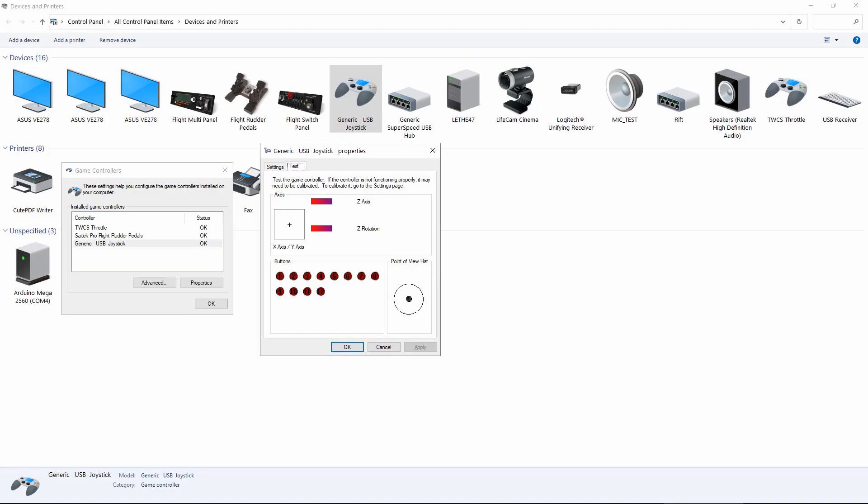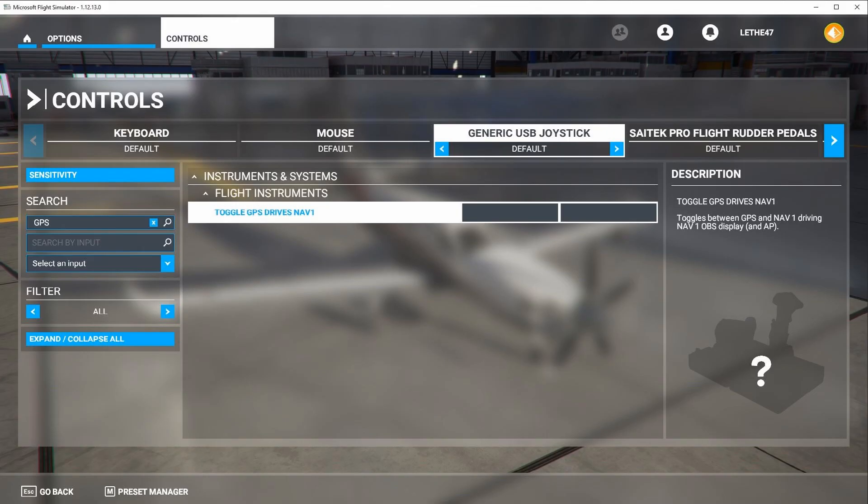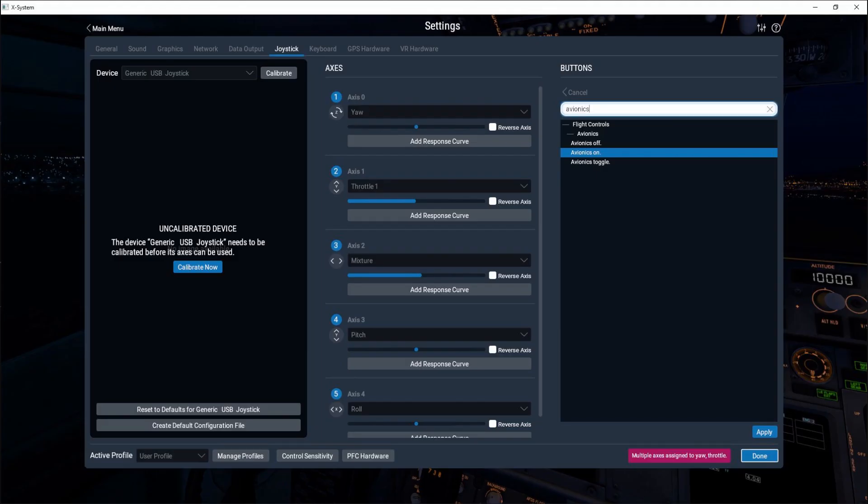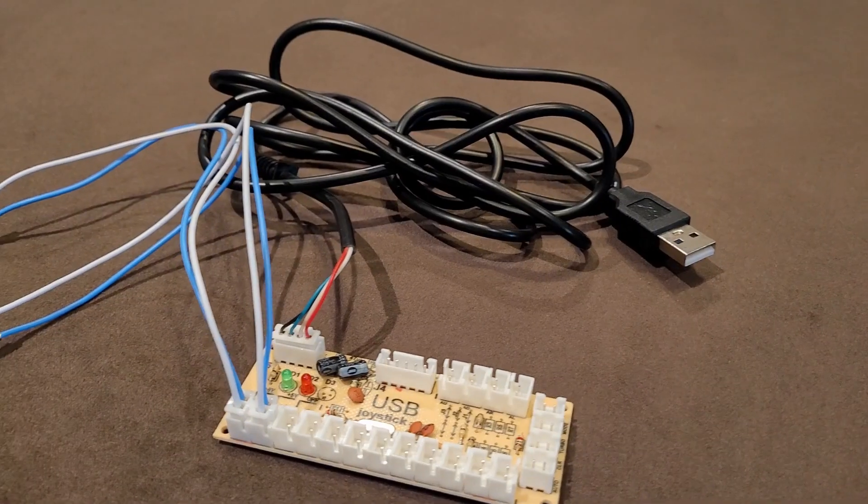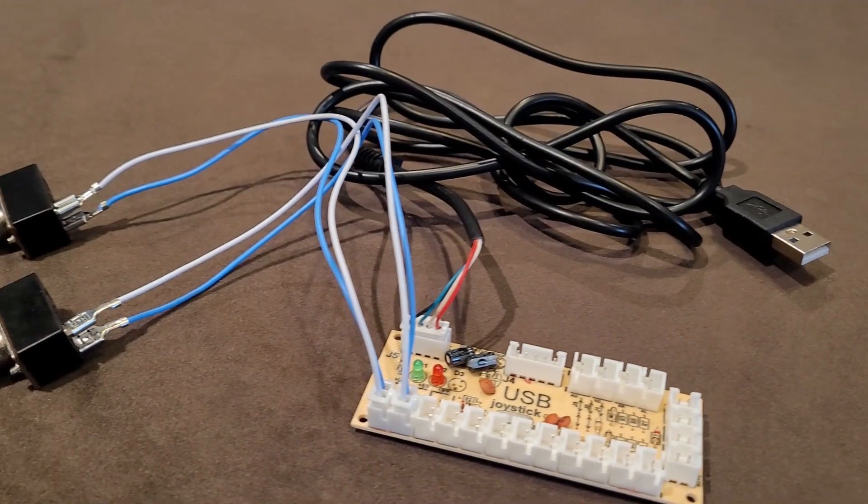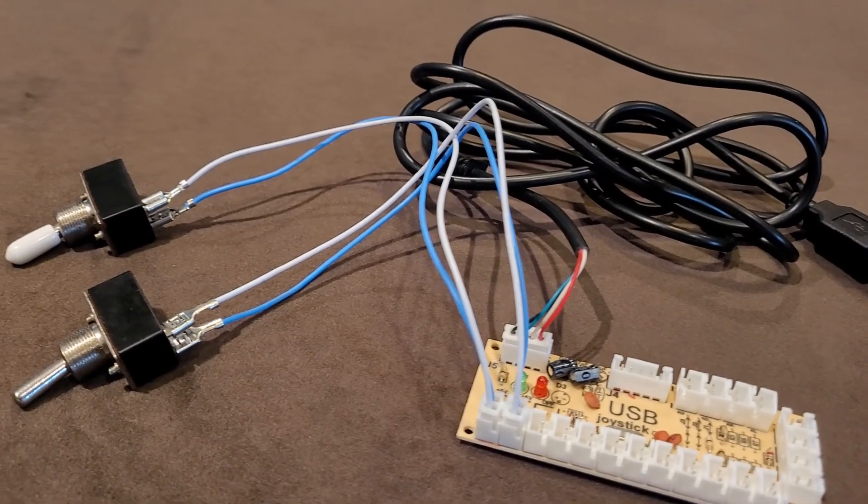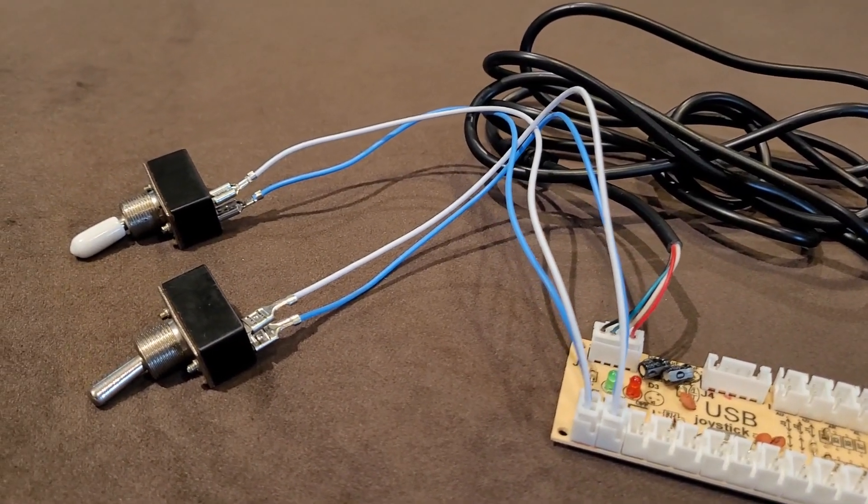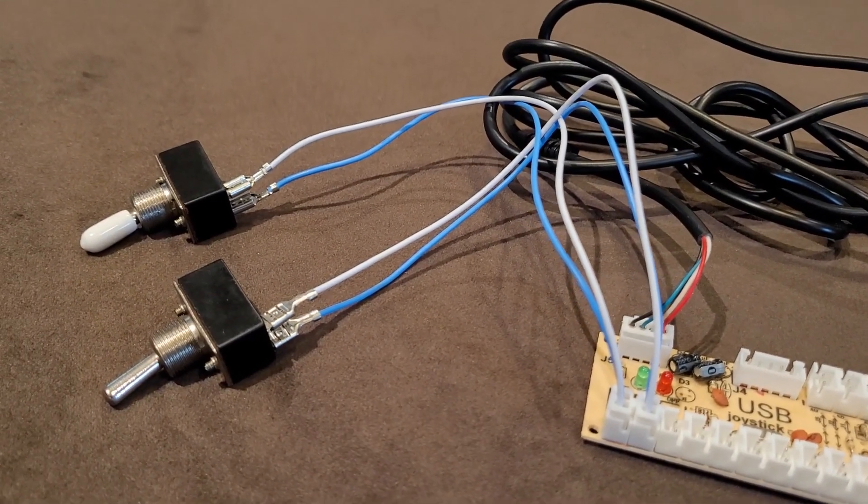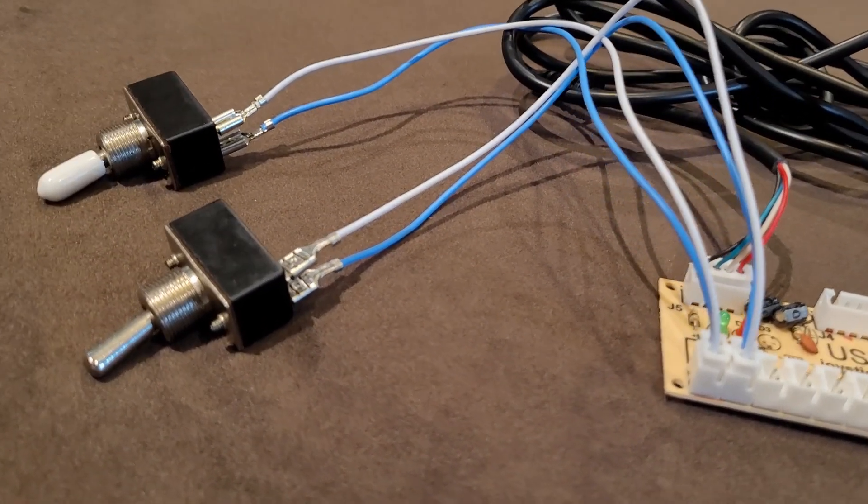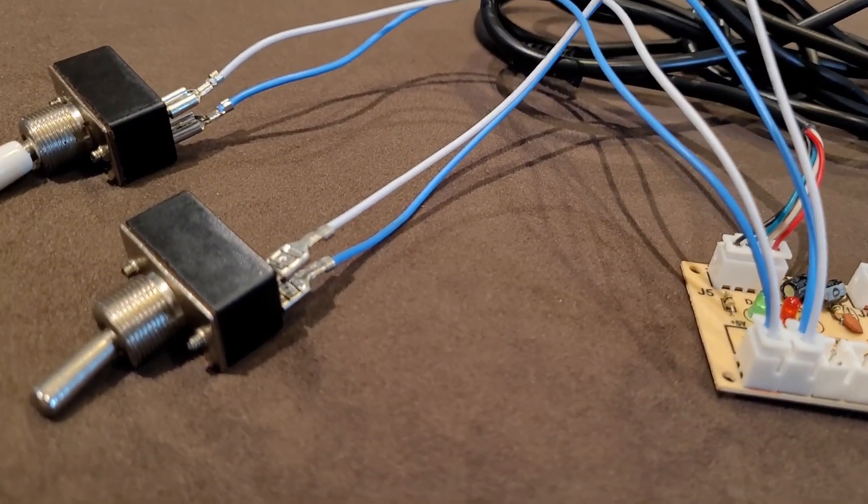It is completely plug and play and requires no drivers for Windows. The card will be detected as a game controller and any switch, button or other hardware can be assigned a function in the simulator. Here is a sample setup with two toggle switches I purchased at Walmart. I had this set up and running in just a few minutes.